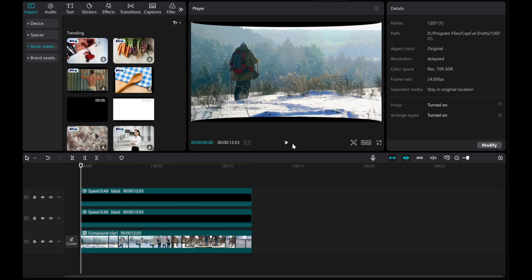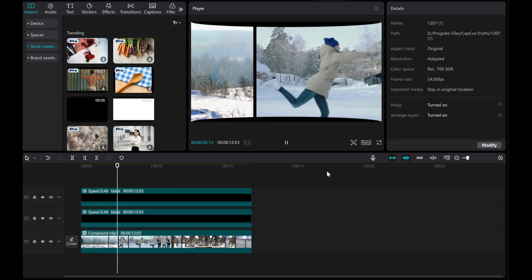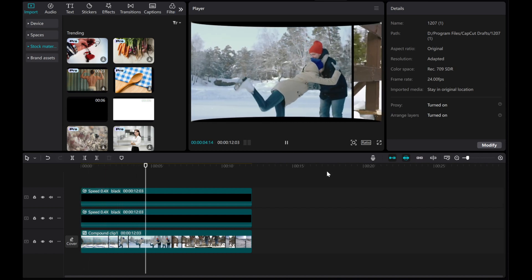And there you have it — a stunning 3D theater-like video carousel effect in CapCut PC.